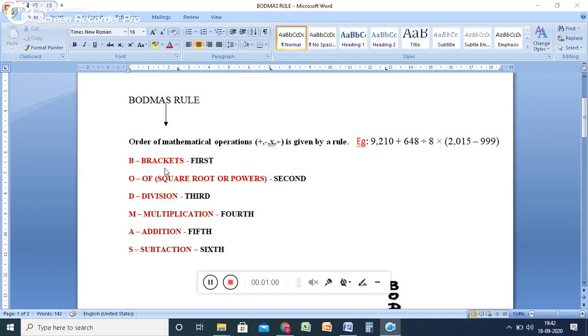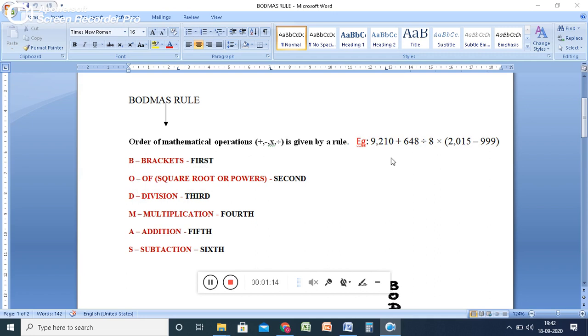B stands for brackets. So you have to solve first brackets in the equation. Second one, O. O stands for of. If any square root or powers are there in the equation, you solve it next, second.